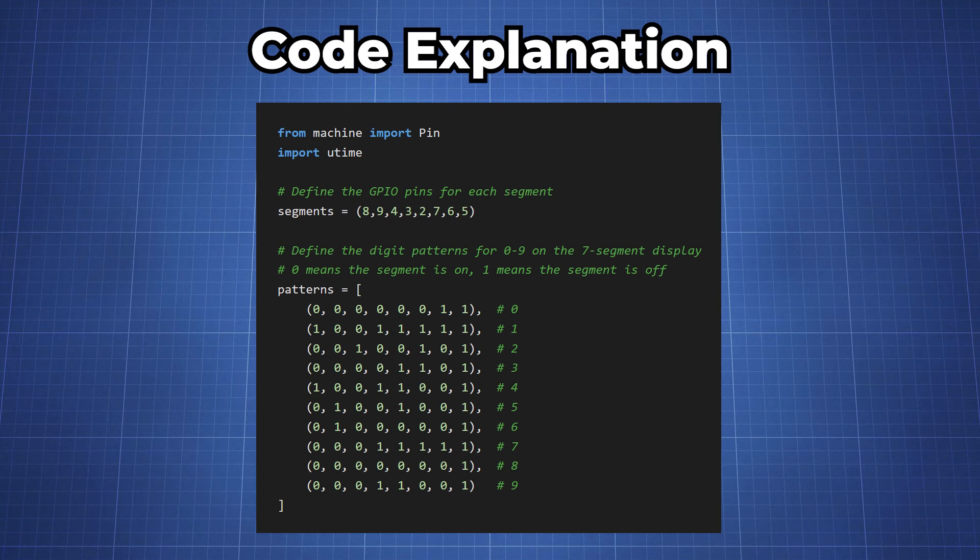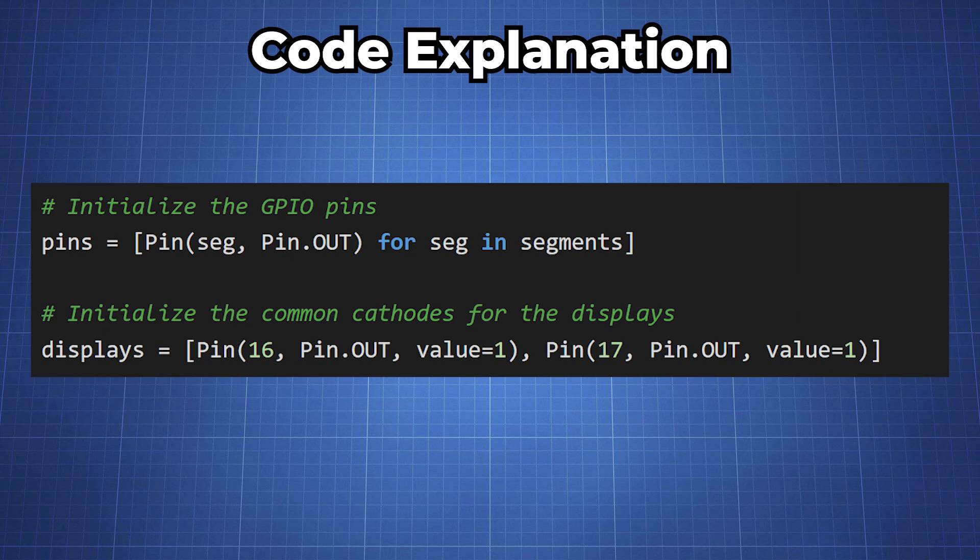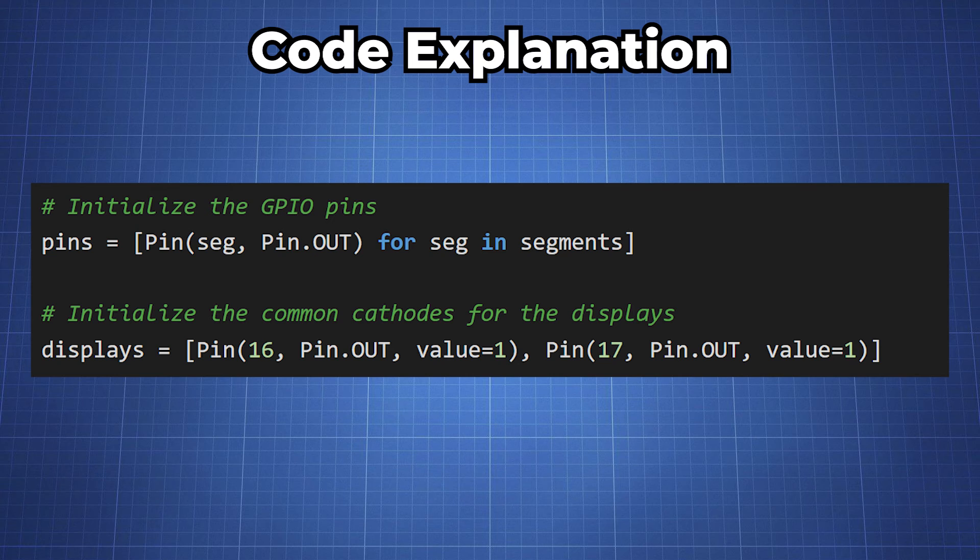We have all the segments and then our patterns. Here for displays we have now the extra GP pin which is pin 17 and that is the seven segment that is being multiplexed.